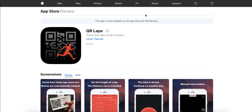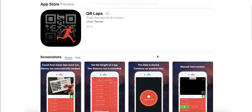Hey there, it's Joe Robinson the peer geek here, and in this video I'm going to be taking you on a tour of the new QR Laps mobile application and show you how you can go about using it to track the laps that students do and therefore the distance that they accrue during the activity that you do with them.